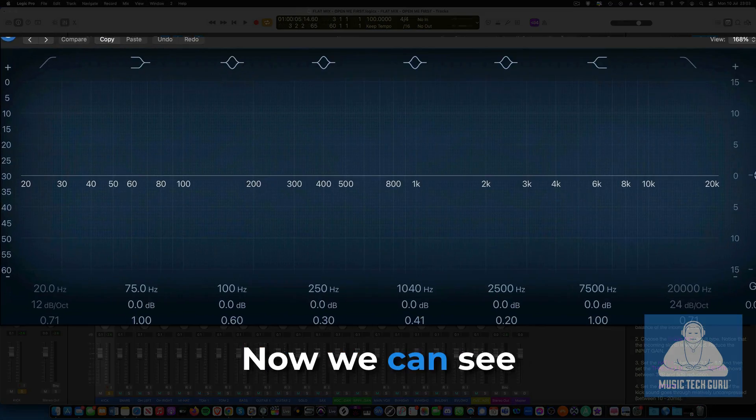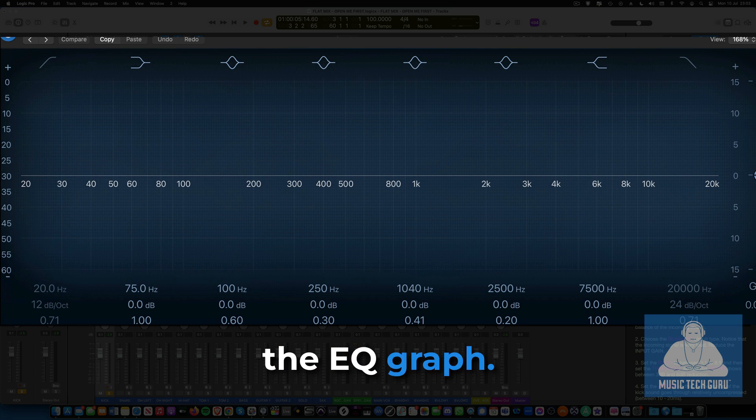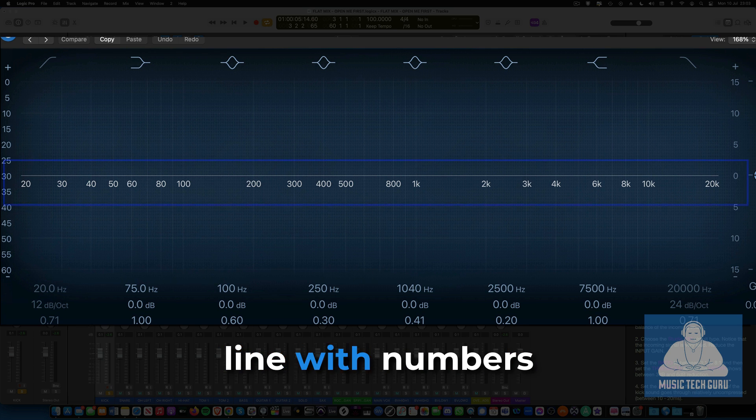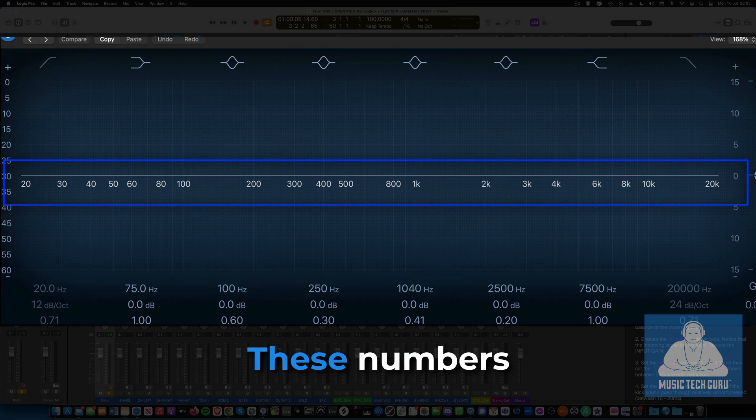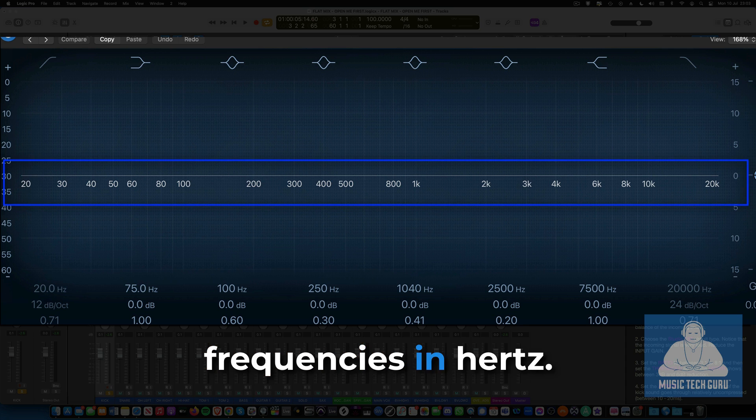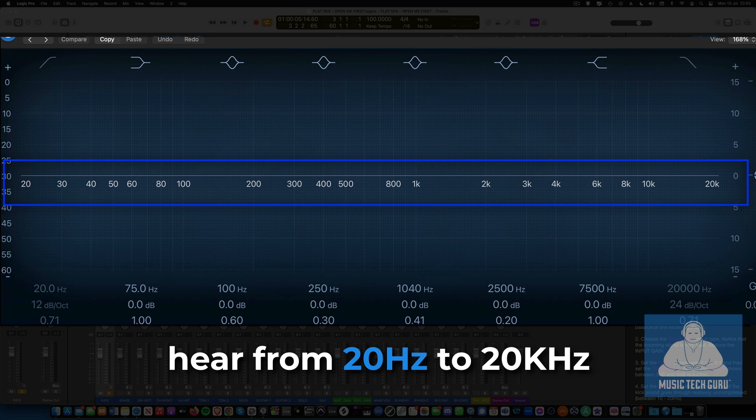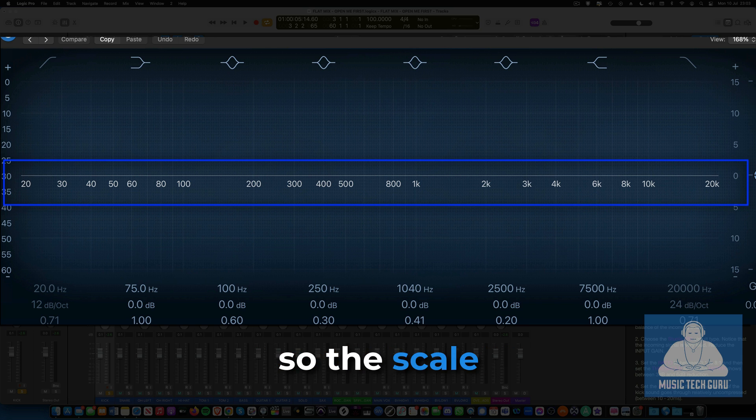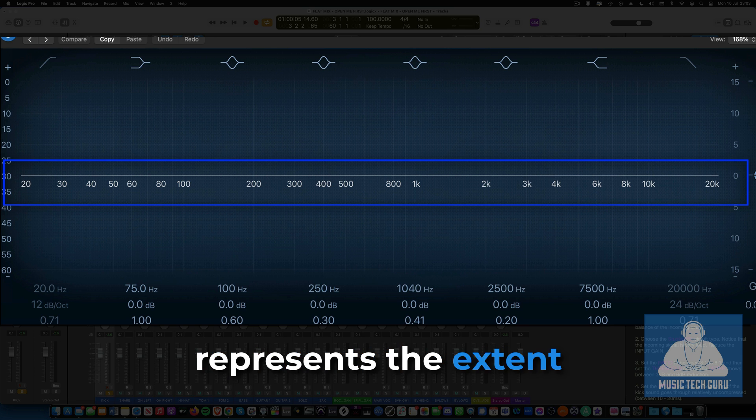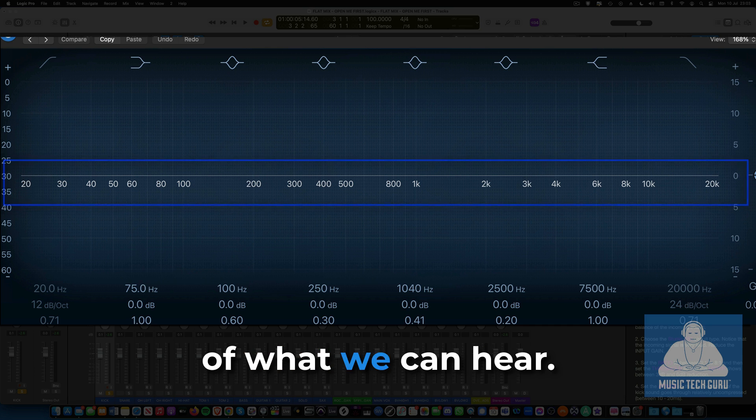Now we can see the EQ graph. It consists of a center line with numbers on it. These numbers represent the frequencies in hertz. The human ear can hear from 20 hertz to 20,000 hertz, so the scale represents the extent of what we can hear.